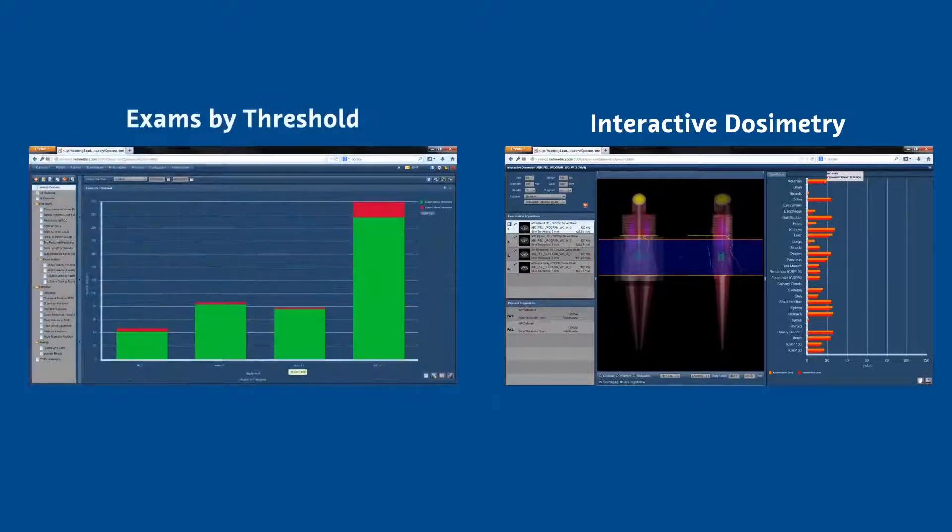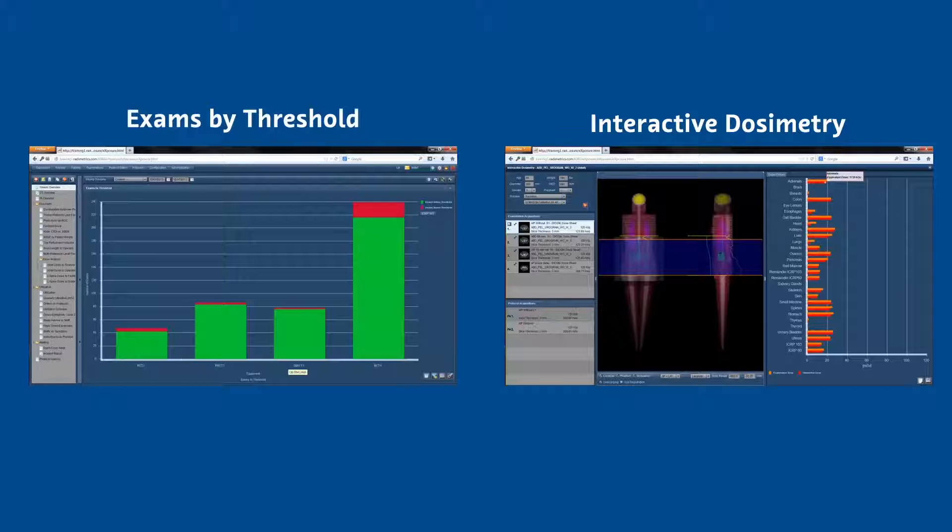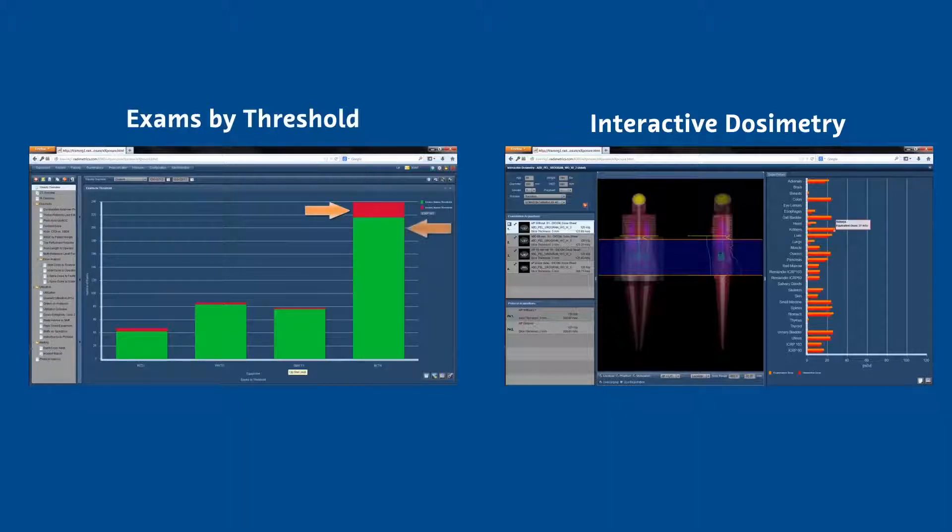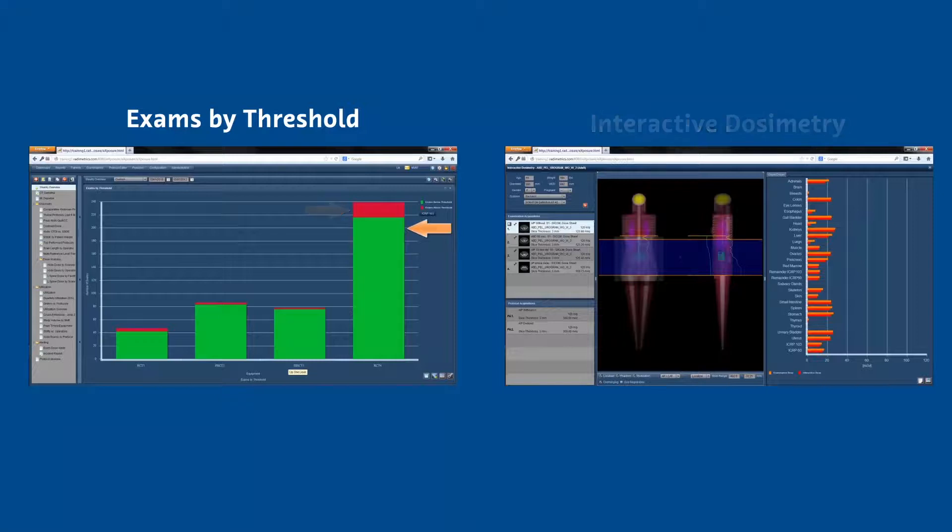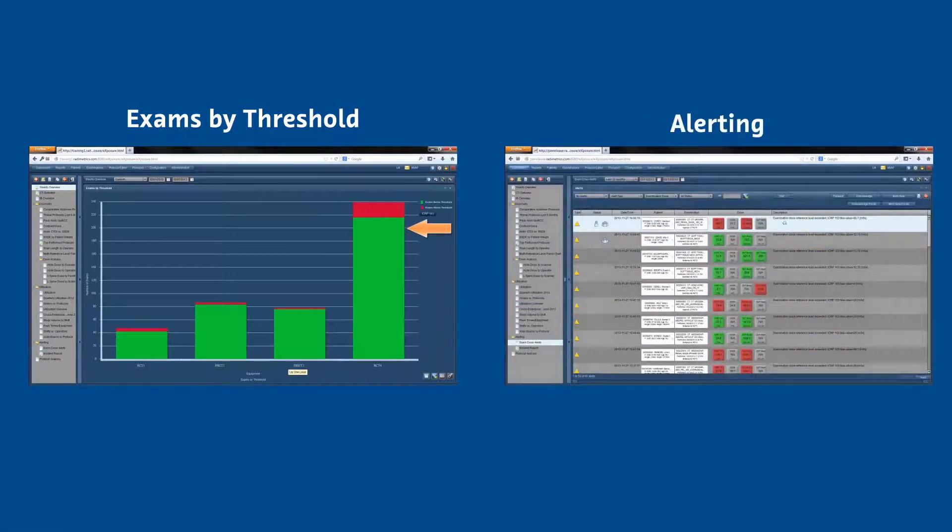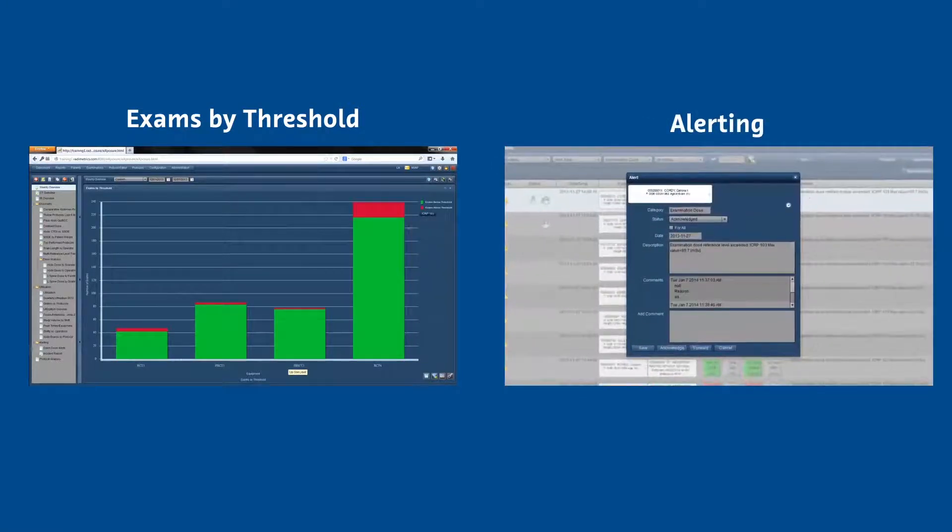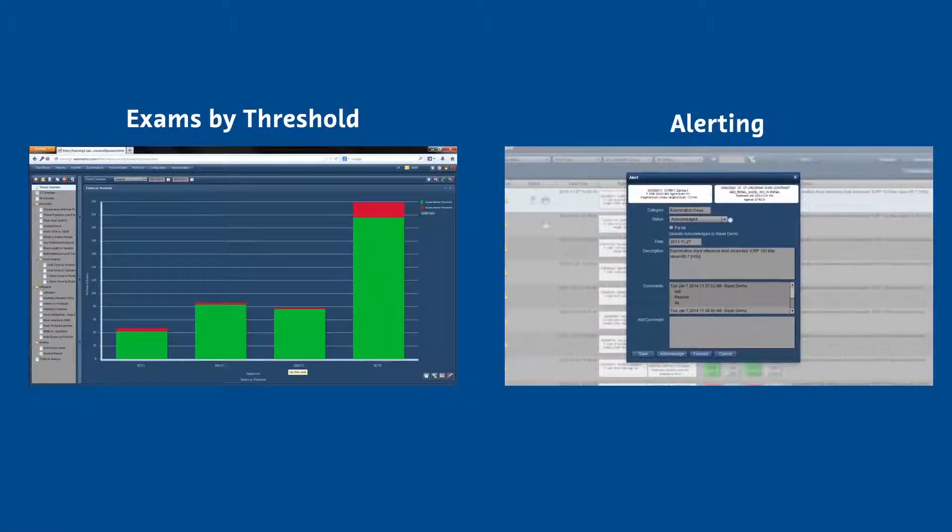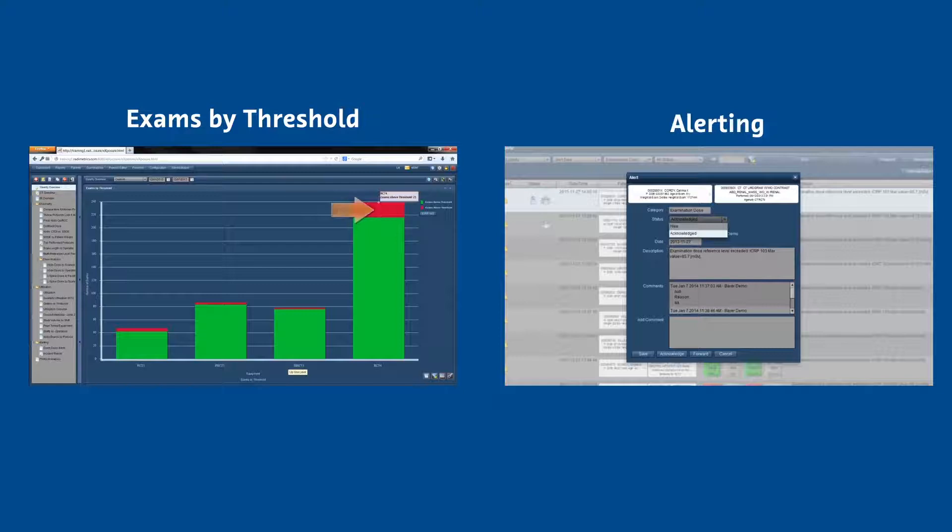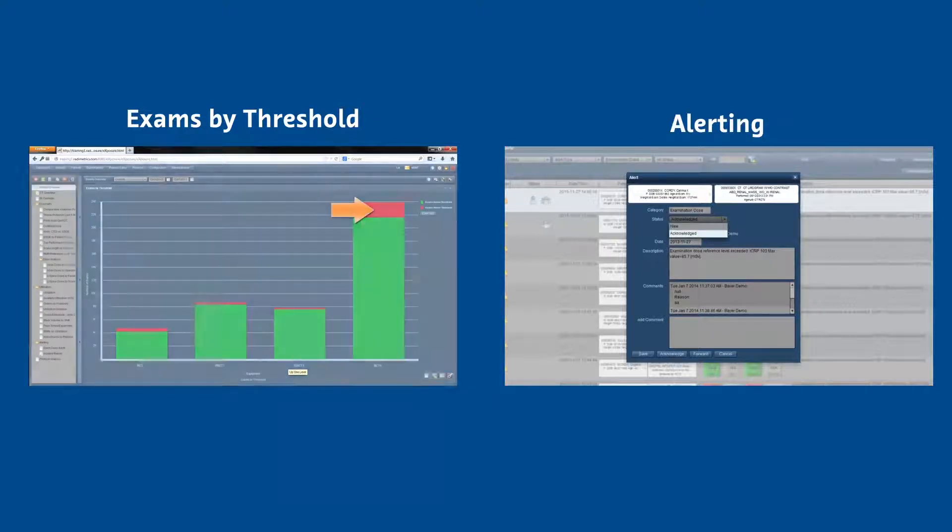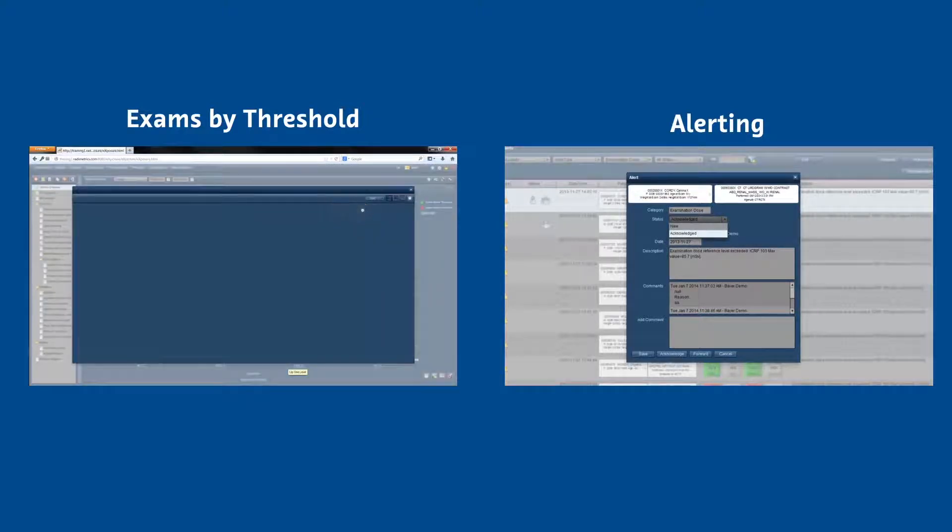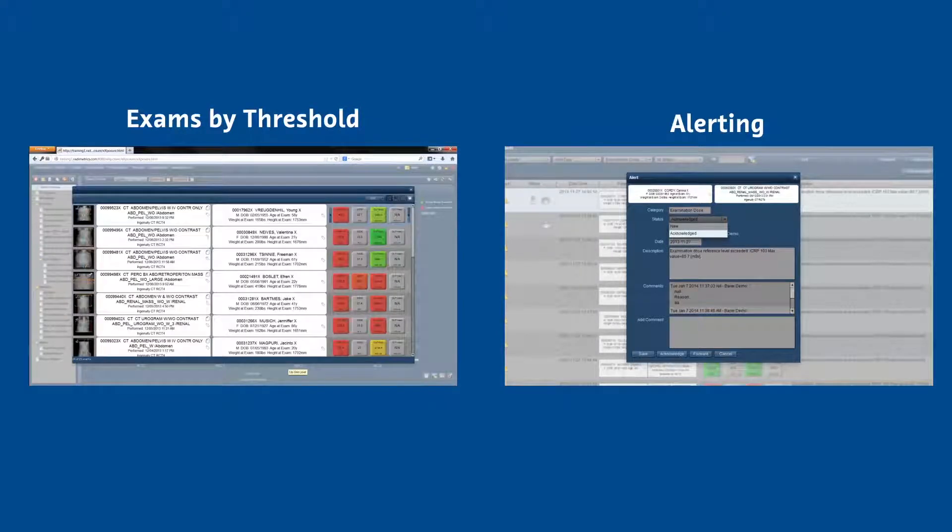Finally, they reviewed data daily to see which, if any, exams exceeded specified thresholds and to identify protocol deviations. And they used these insights to continuously increase the knowledge of their technologists and physicians.